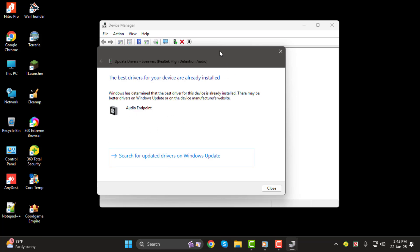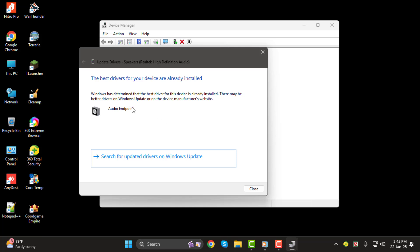Step 5. If an update is available, follow the instructions on the screen to install it. If you see a message that says the best drivers for your device are already installed, it means your microphone driver is already up to date.